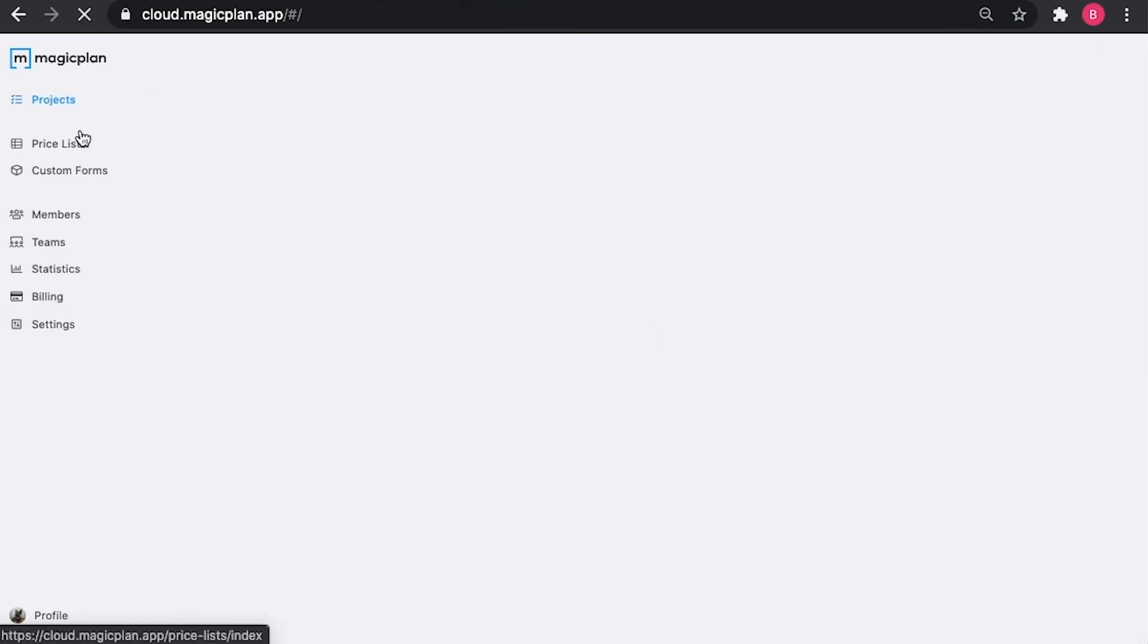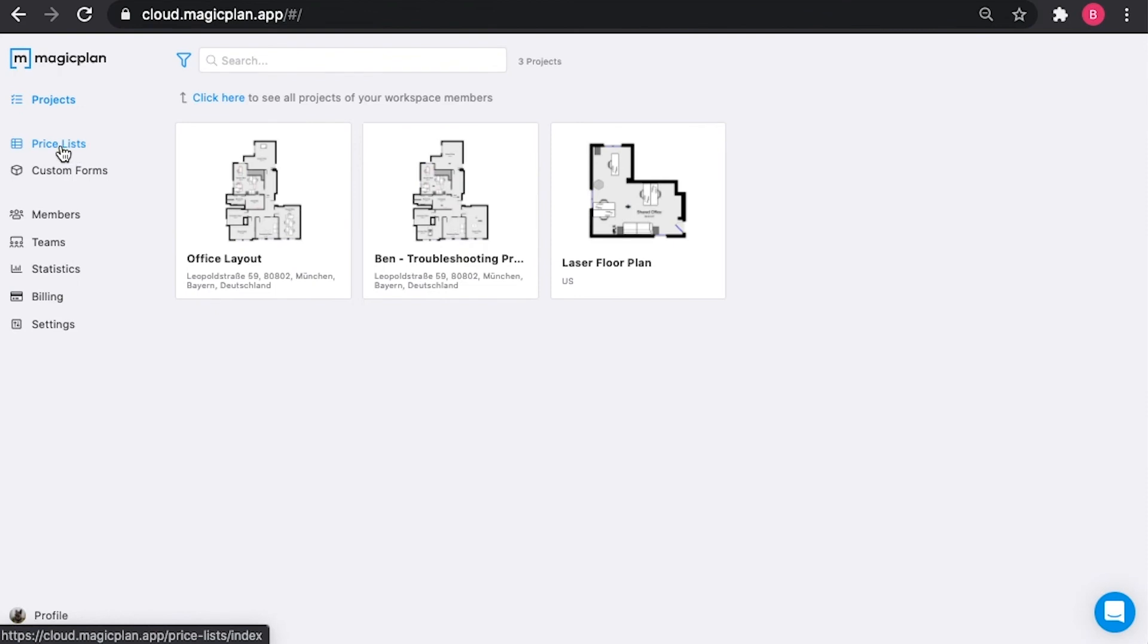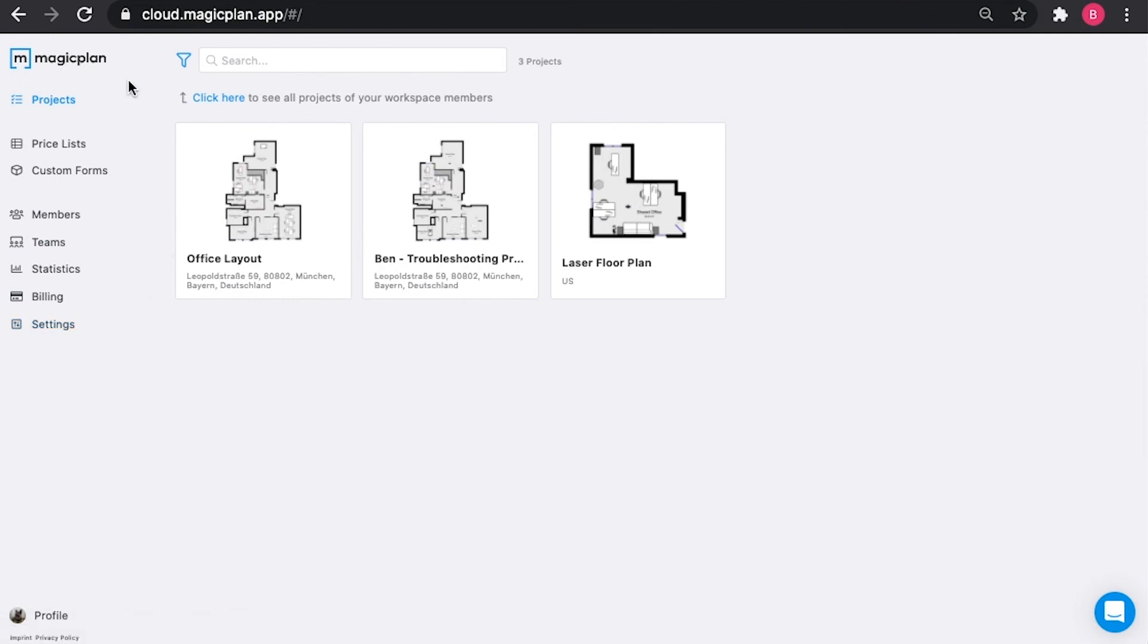As you can tell, there's a lot of other sections such as price lists, custom forms, members, teams, and settings that we have not covered yet. These are all part of larger topics that we want to create separate videos for, so stay tuned in the near future for more information regarding these things.